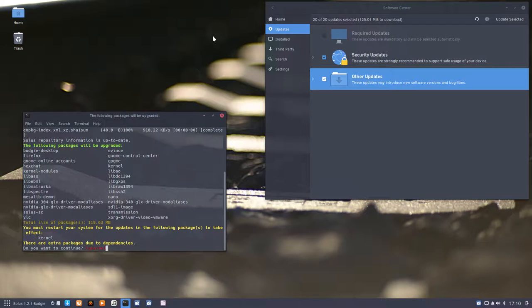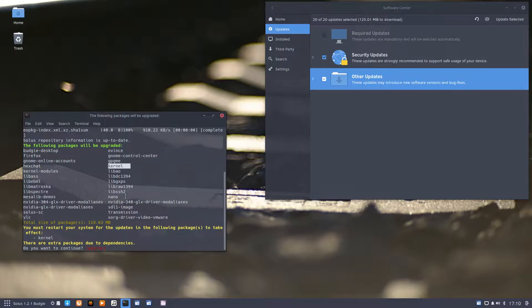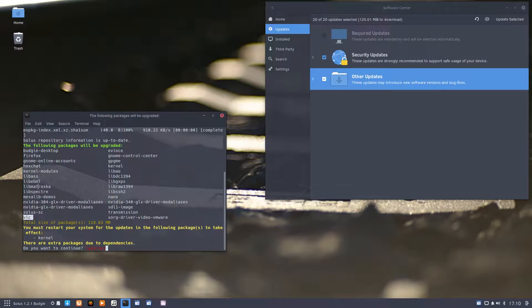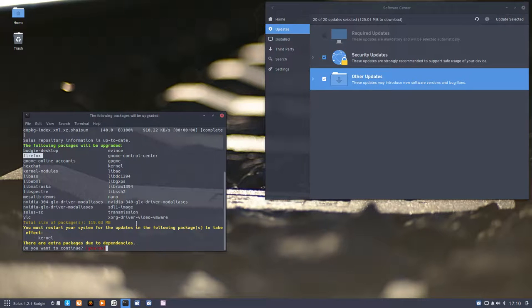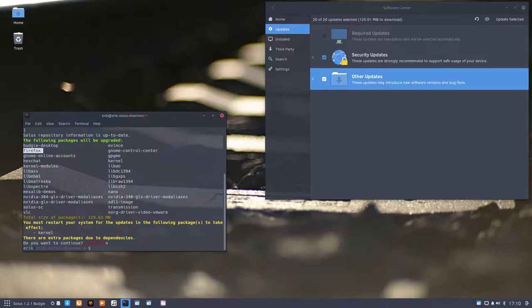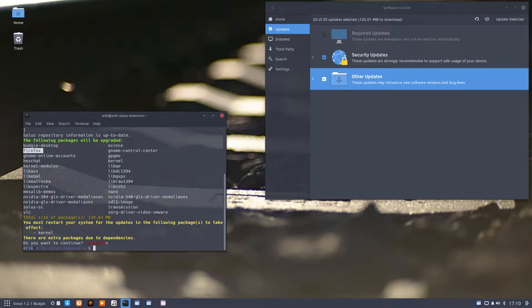It's up to date and there we go. The things you saw here: the kernel, the video driver, VLC, Hex Chat, Firefox. The same applies in the terminal.